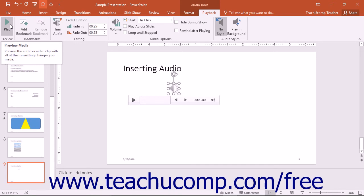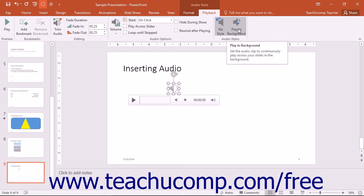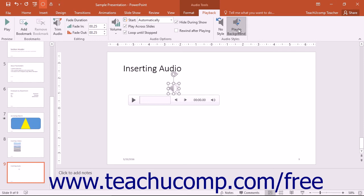If you would like to have the audio play as background music across the slides within your presentation, then click the Play in background button that appears within the Audio Styles button group on the Playback tab within the Audio Tools contextual tab in the ribbon. Doing this will set all of the necessary options for that feature within the Audio Options button group for you.